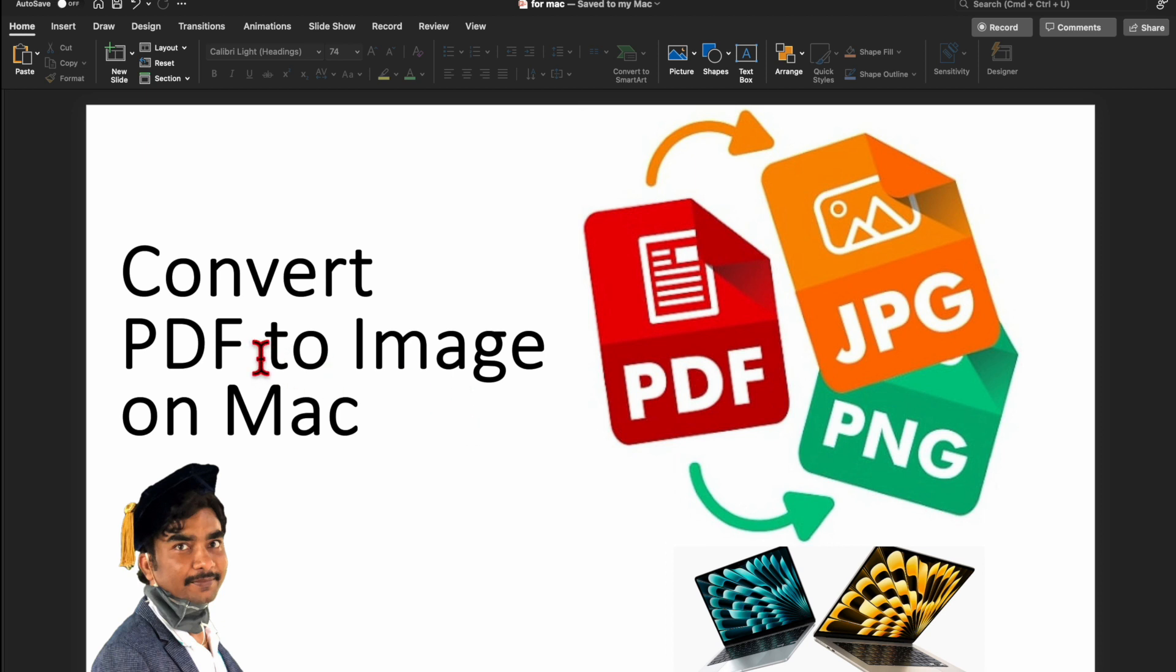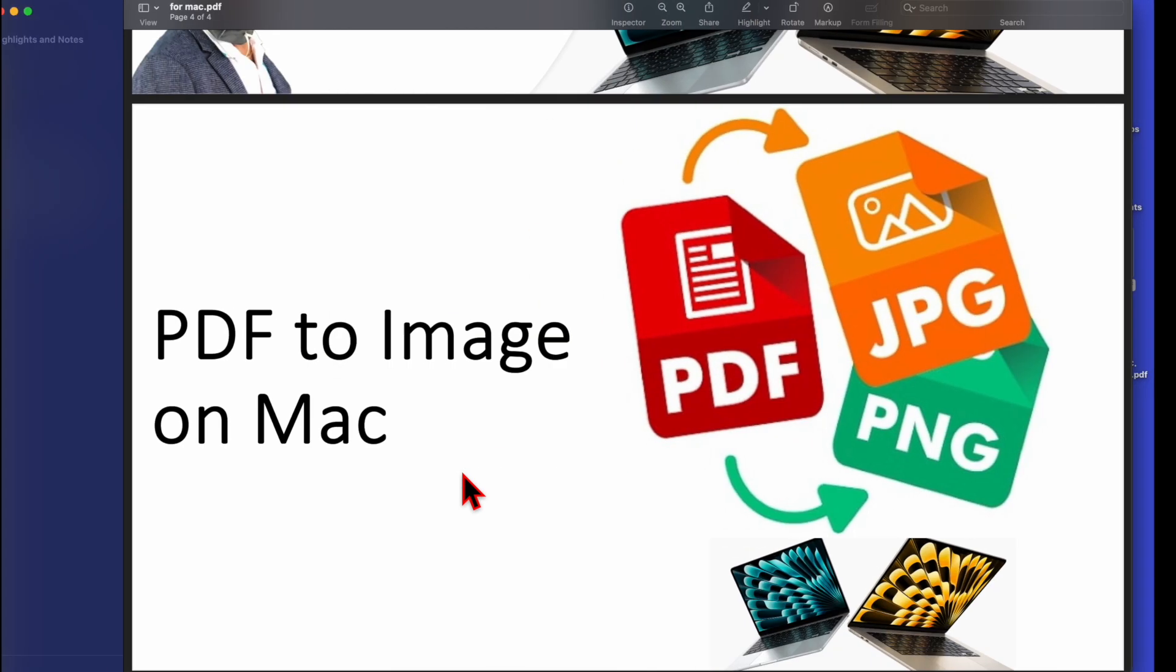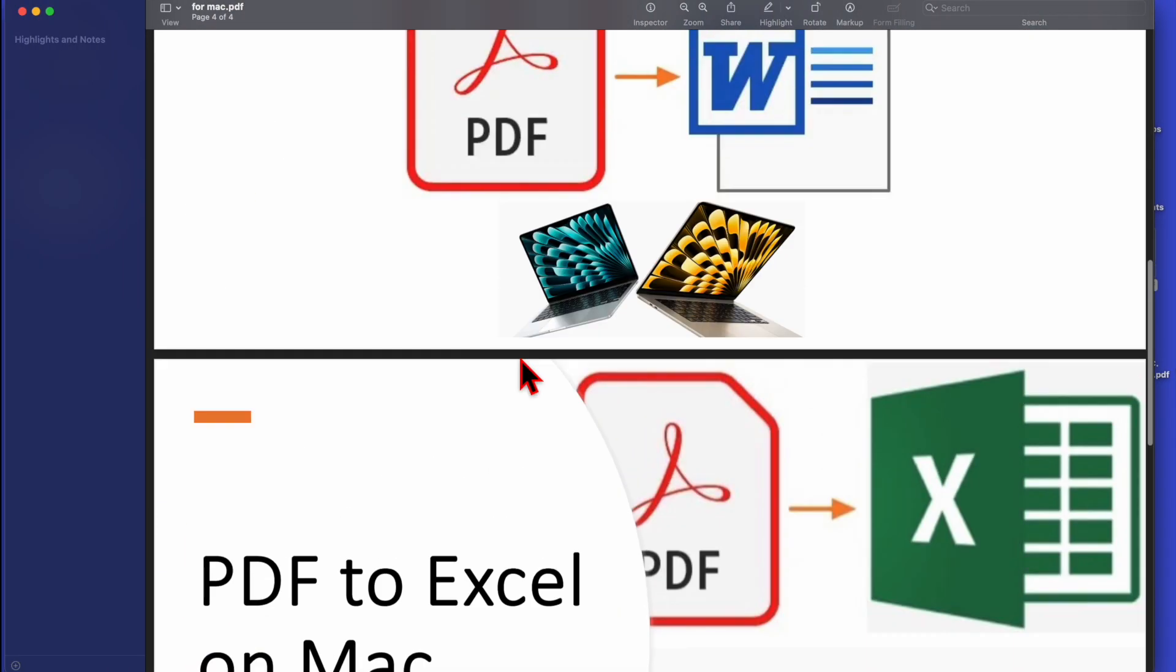I want to show you how to convert a PDF file to an image on Mac. I will be using a Mac with M2 chip. Let's go to the PDF file.